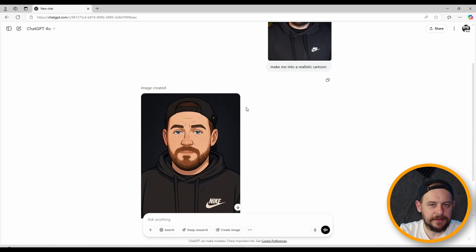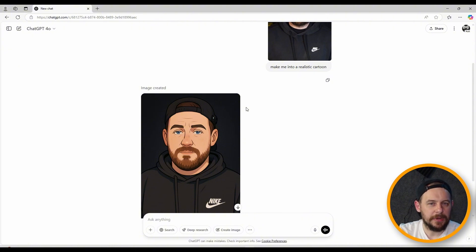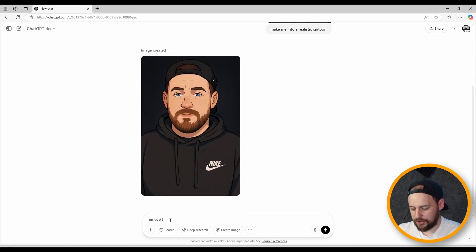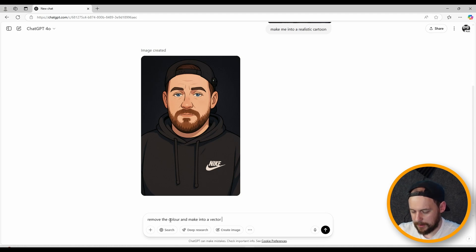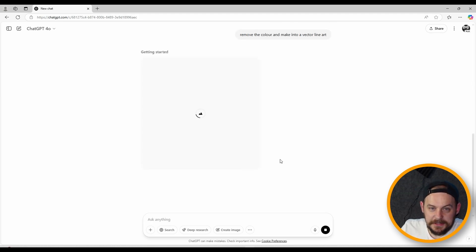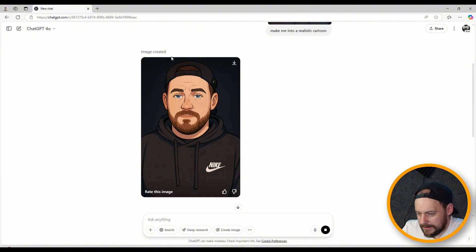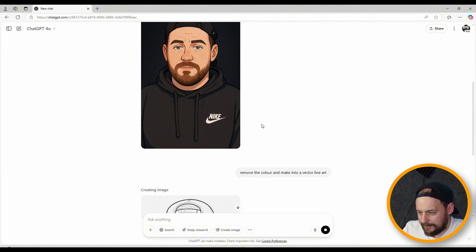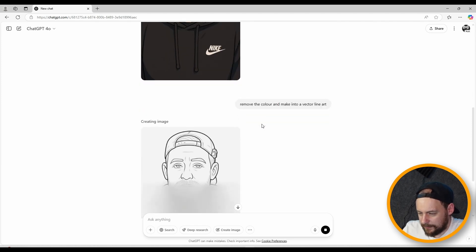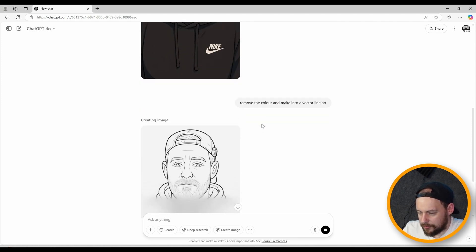From here I could ask it to simplify and make it more like a colouring book style image, but I don't want to do that just yet as it could affect the next steps. Instead, what I'll ask it to do is remove the colour and make it into a vector line art. Your grammar doesn't always have to be perfect — nine times out of ten it'll understand what you mean. And so far it's looking pretty good, leaving just the black outlines.